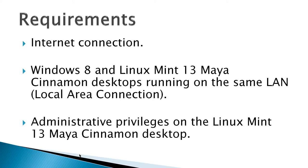Requirements: an internet connection, a Windows 8 and a Linux Mint 13 Maya Cinnamon desktop, both running on the same LAN local area connection, and administrative privileges on a Linux Mint 13 Maya Cinnamon desktop.